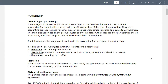The only difference is that you have a shorter time due to the limited credits in partnership accounting. In accounting for partnerships, the conceptual framework for financial reporting, the standard or the PFRS for SMEs, when appropriate, are applicable to all reporting entities regardless of the type of organization. Thus, most accounting procedures used for other types of business organizations are also applicable to partnerships.